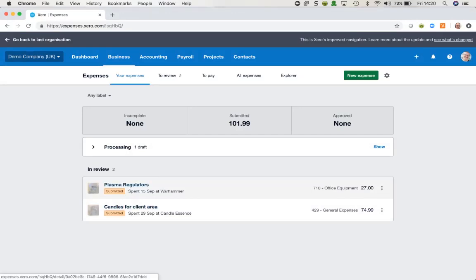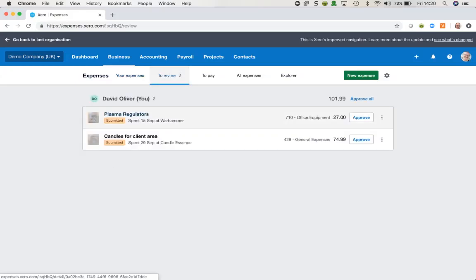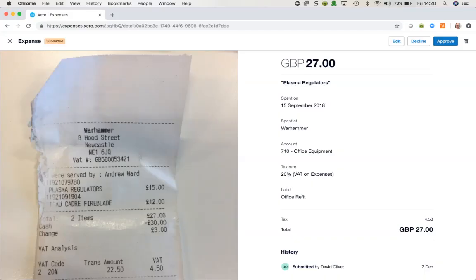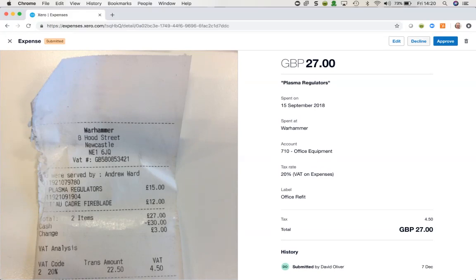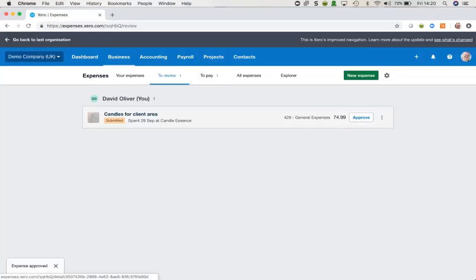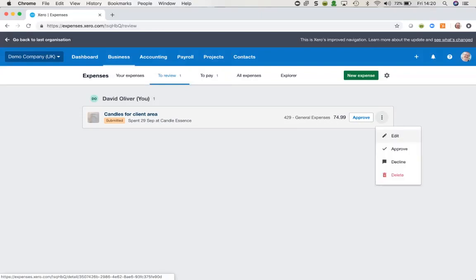Once we've got our claims through, to review them we click onto the Review tab. Within here I can click into an item and see the content of it — if I'm happy with it I can approve it, or I could decline it, delete it, or if necessary edit it and change some of the details. I'm going to approve that one for now. I can also click on the hamburger menu and select which option I wish to use from the drop-down list.